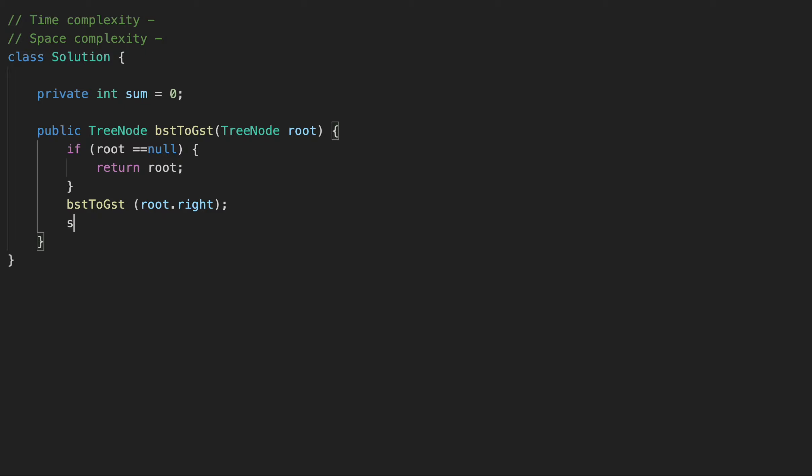So for that, let's do that. To our sum, we are adding the value, root value, right? And then we are setting our root value, we are setting to our sum. And after that, we are going to do what?